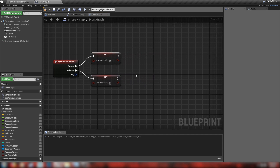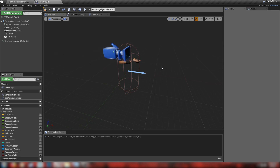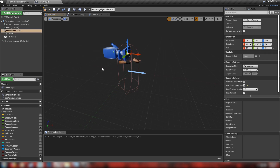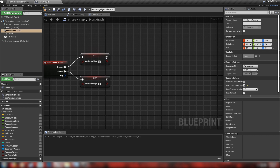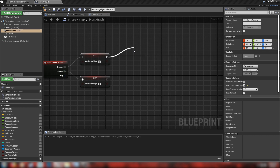One thing to mention about ADS: if you notice in Call of Duty or Borderlands, the camera doesn't move much — it sort of zooms in and there might be some depth of field applied, but we're not actually switching between two cameras. It's the arms that are animating to position the gun into the ADS position. It's not disruptive to gameplay — your aim should be the same whether you're in ADS or not. So we're just going to be changing the way the arms look.